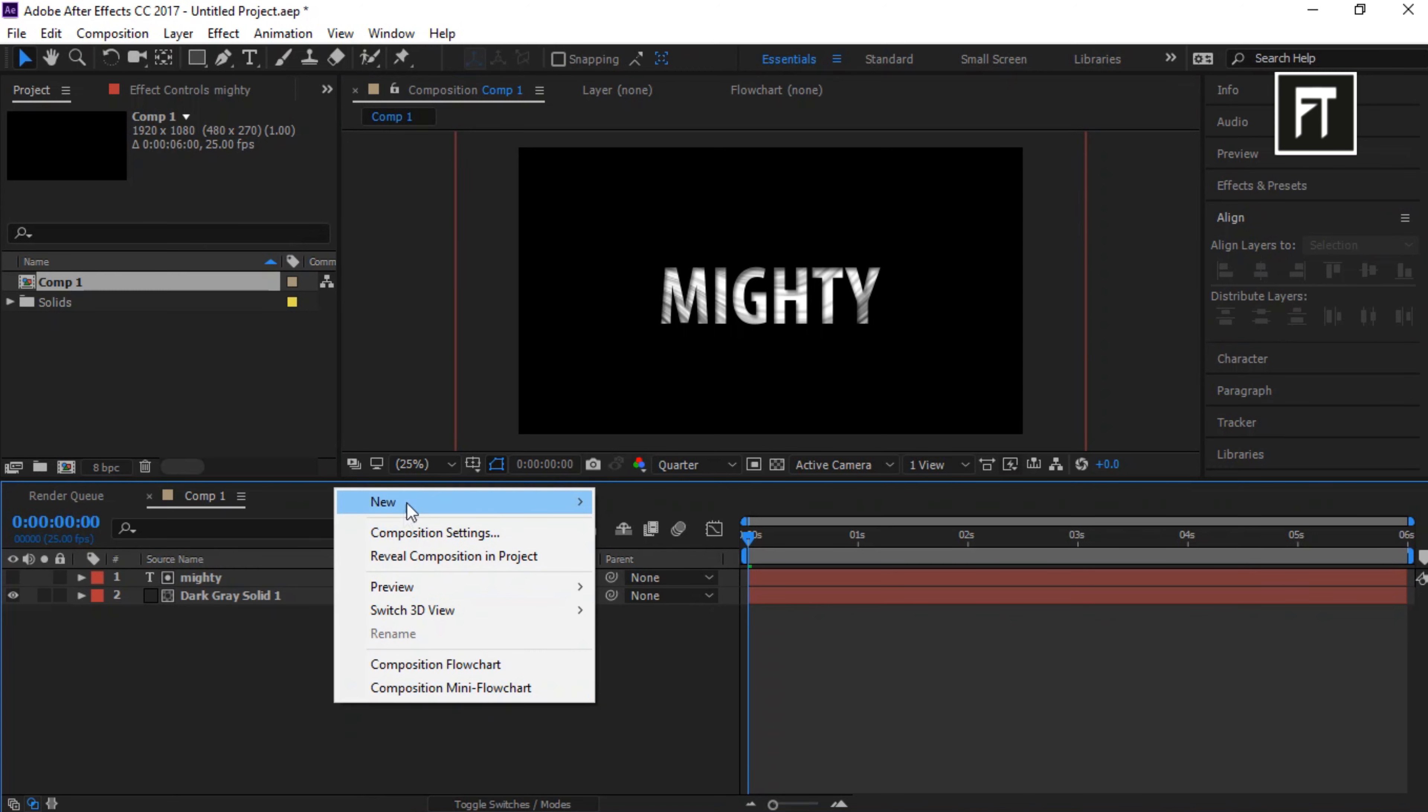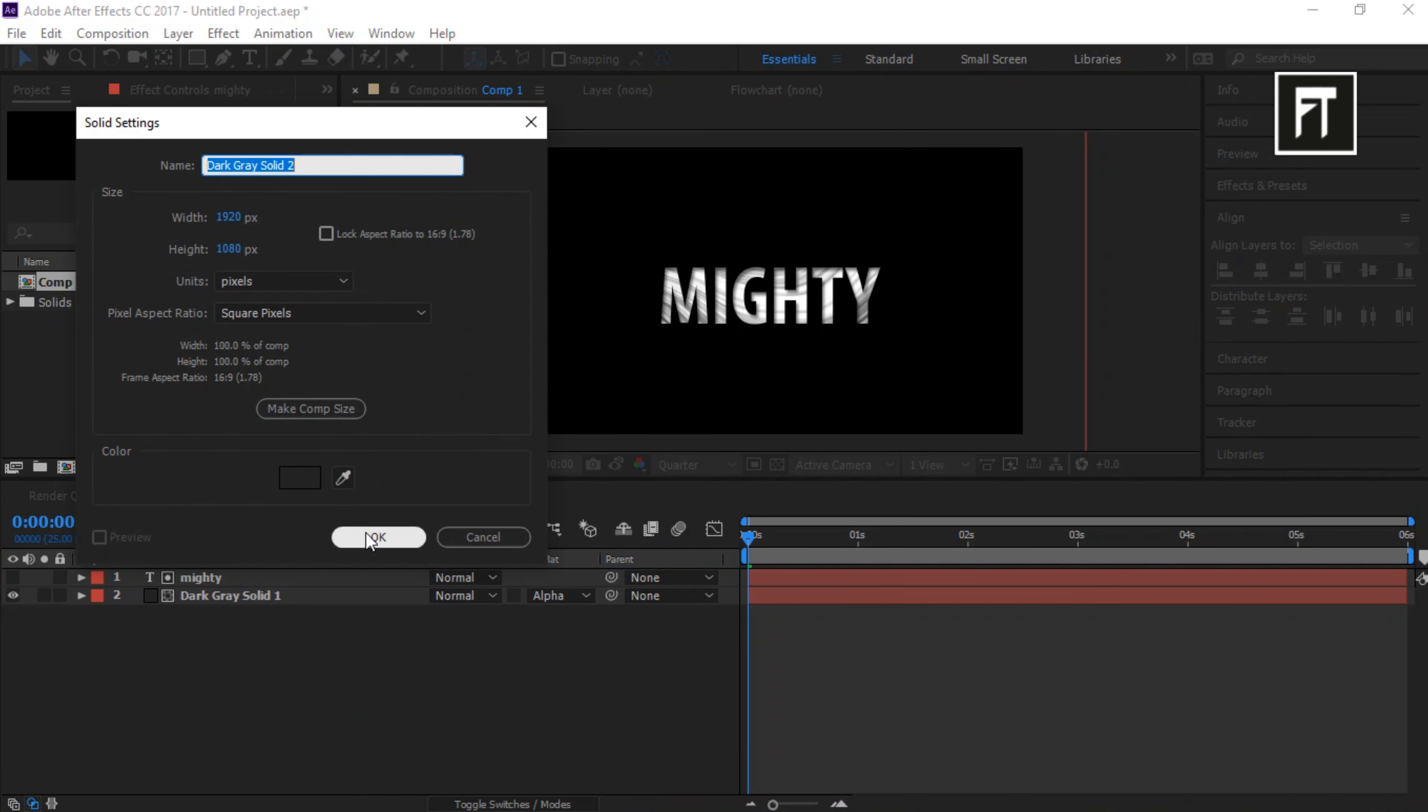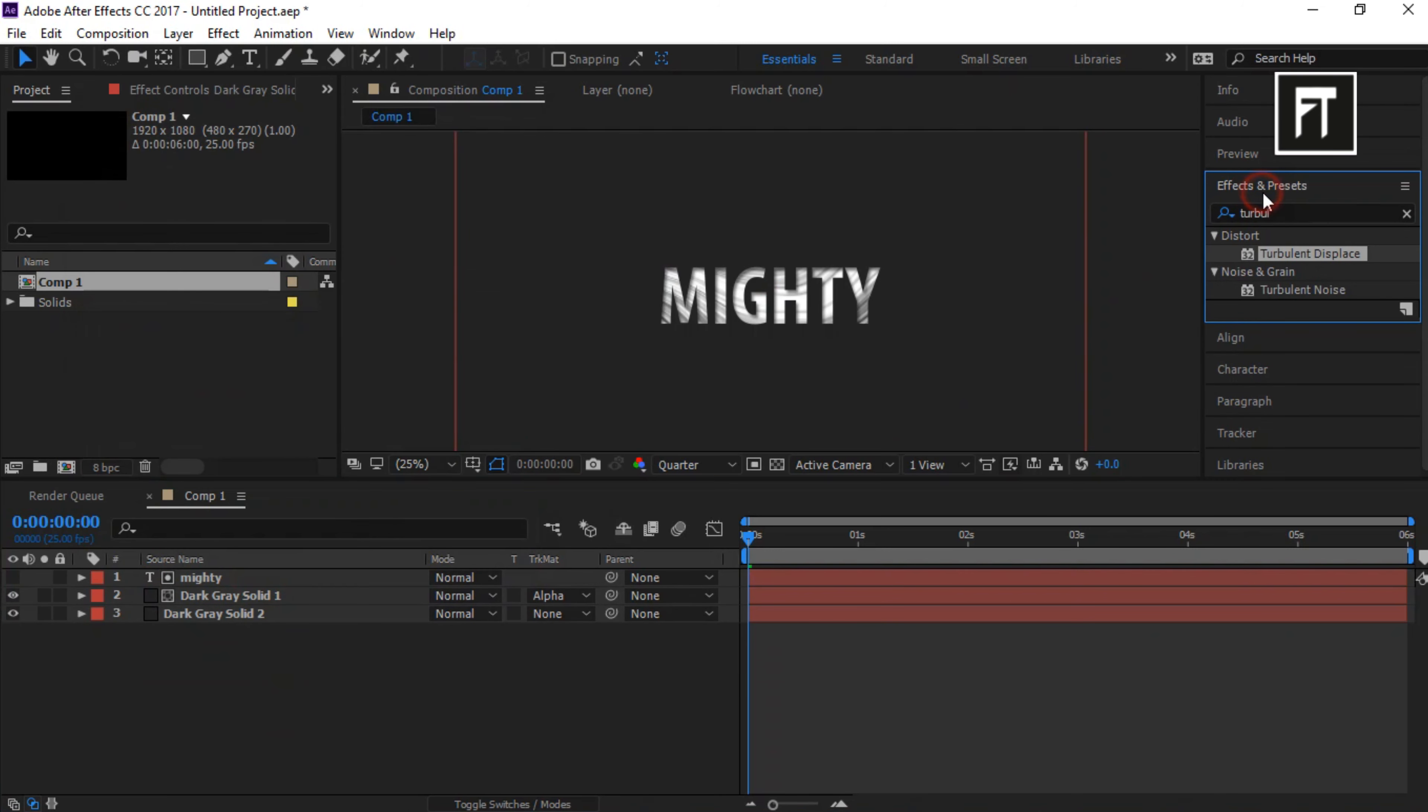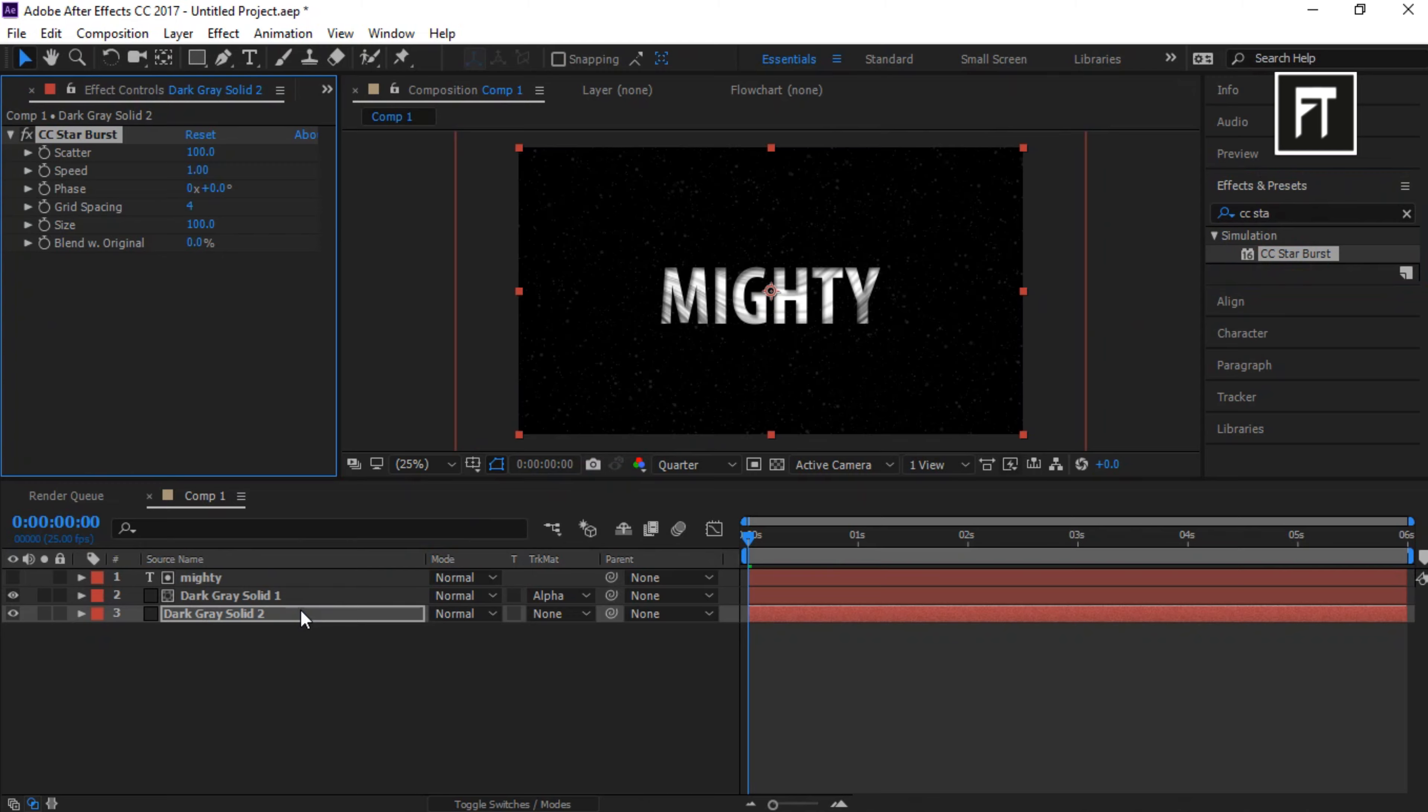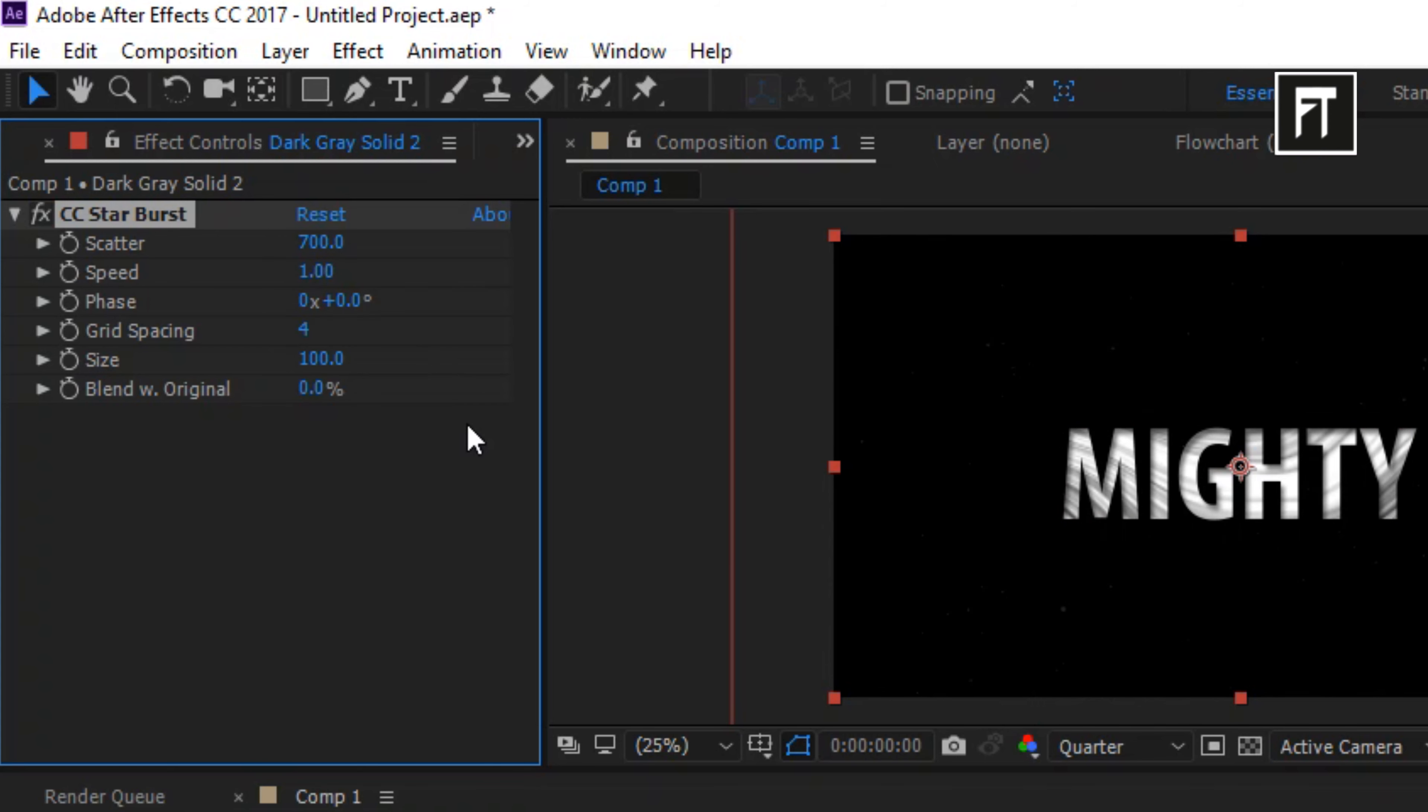Now, right click and create a new solid layer. And place it below all layers. Go to Effects and Presets and search for CC Star Burst. And drag it to this layer. Set Scatter to 700. Set its speed to 0.02. You are free to set speed as you like.